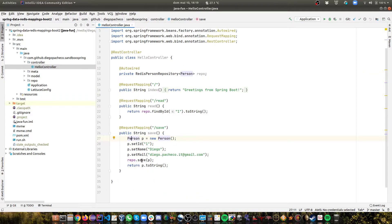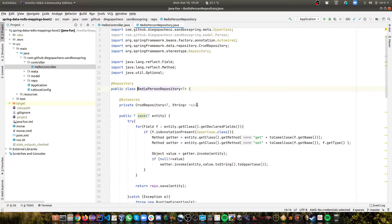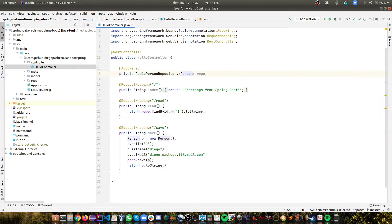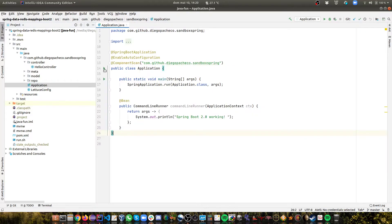So then I call save. And here as you can see I'm using RedisPersonRepository for Person. So I'm using my wrapper around the CrudRepository so I have my additional behavior. So we can run this application in IntelliJ. And let's see this working.